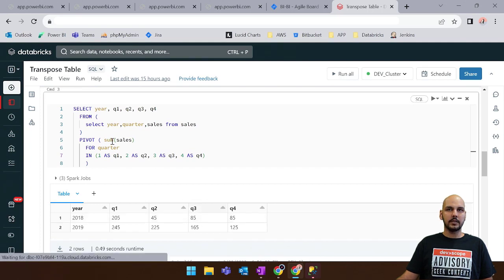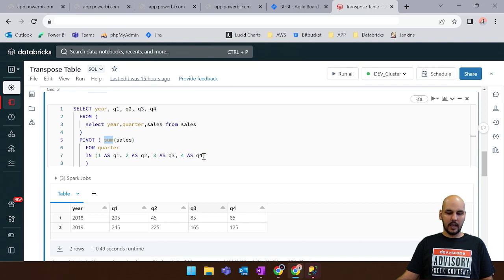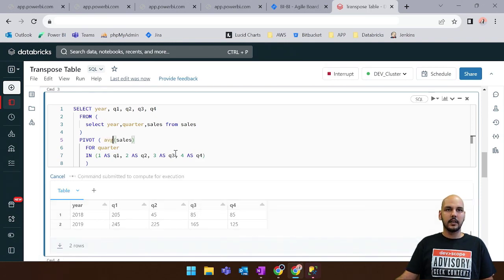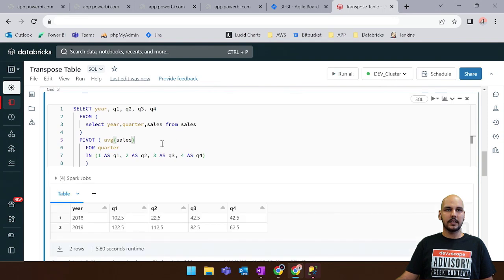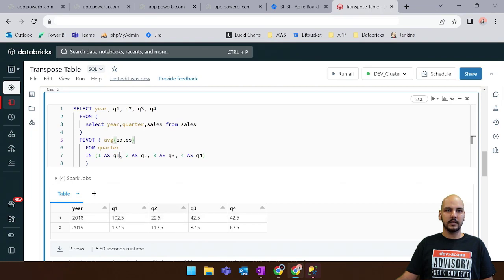Now we can also change the aggregate function for instance for an average. And if we run this query you can see that we have the same table. But now instead of summing the values we are getting an average of these values.